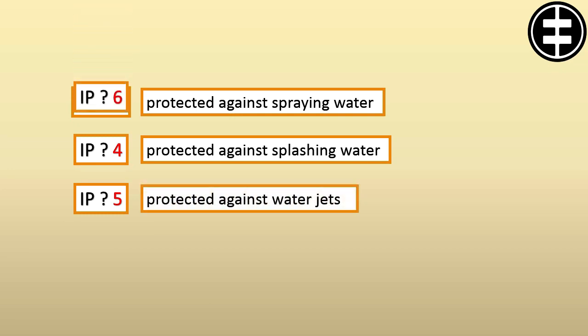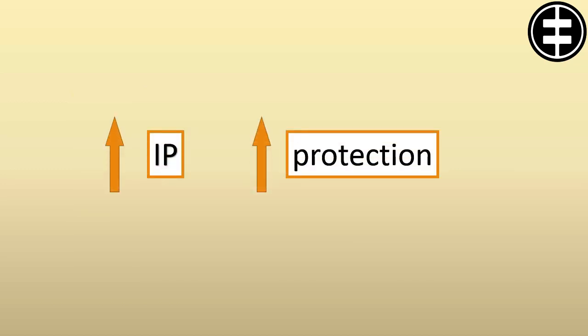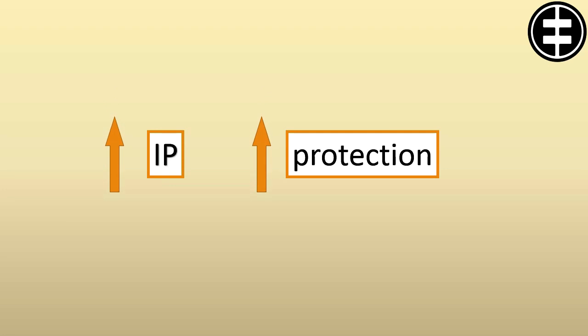If this digit is 6, the motor is protected against heavy seas. That means the higher the IP number, the higher the motor protection.